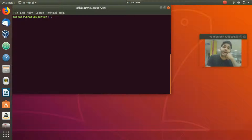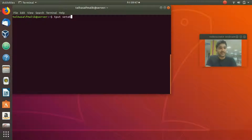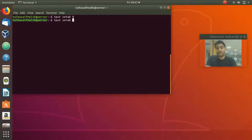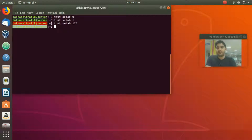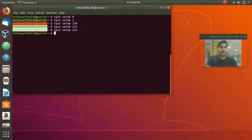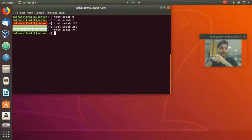You can also play with colors. `tput setab` is used to set the background color. Writing `tput setab 0` changes the background to one color, `tput setab 1` gives a different color, and `tput setab 250` gives another. Colors range from 0 to 255 — `tput setab 256` will not work because there are only 256 colors (indexed 0–255).